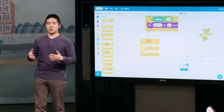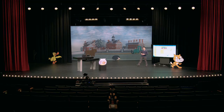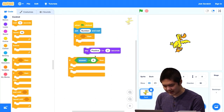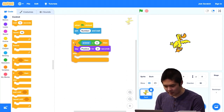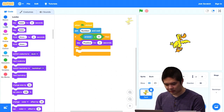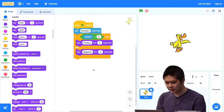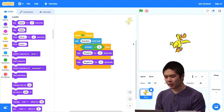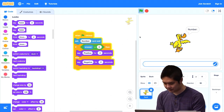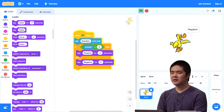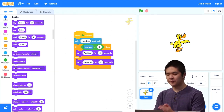I'll drag 'answer greater than 0' into the if-else condition. If yes, say 'positive' for two seconds. In the else section, say 'negative' for two seconds. We're making a decision about which block to run. Starting the program: I type a positive number like 2, the duck says positive. I try again and type negative 2, the duck says negative. So if yes, we run one block; otherwise, we run the other.